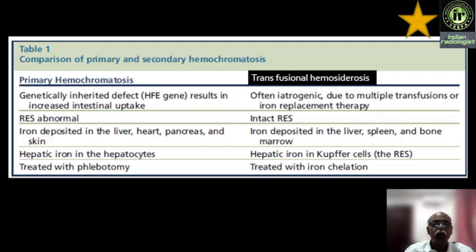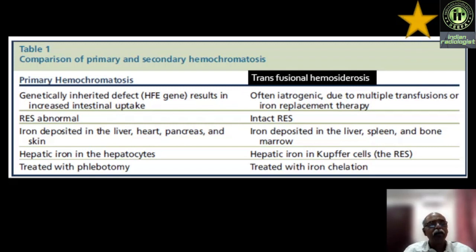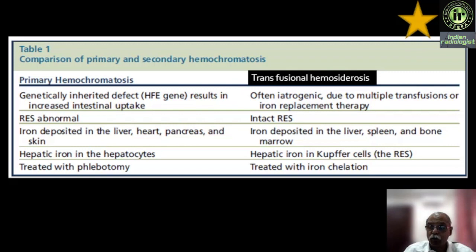When you are looking at liver iron by MRI, you can also look at quantification of heart iron, pancreas, skeleton, and bone marrow — though skin you cannot see. Heart and pancreas are predominantly more involved in primary hemochromatosis, whereas in transfusion hemochromatosis — the most common form you are asked to evaluate by MRI — liver, spleen, and bone marrow are mainly important. In primary hemochromatosis, hepatic iron is stored in hepatocytes because of RES/Kupffer cell abnormality; in transfusion hemochromatosis, hepatic iron is stored predominantly in the reticuloendothelial system, i.e., Kupffer cells. Primary hemochromatosis is treated with phlebotomy; transfusion hemochromatosis is treated with iron chelation.